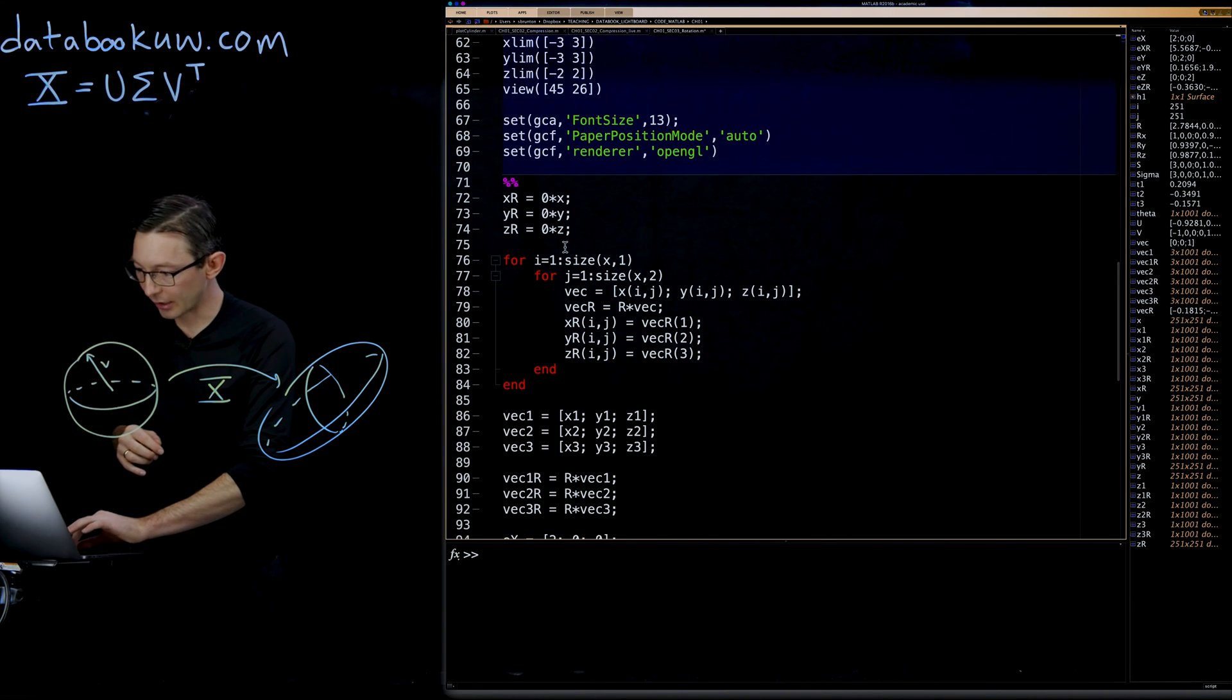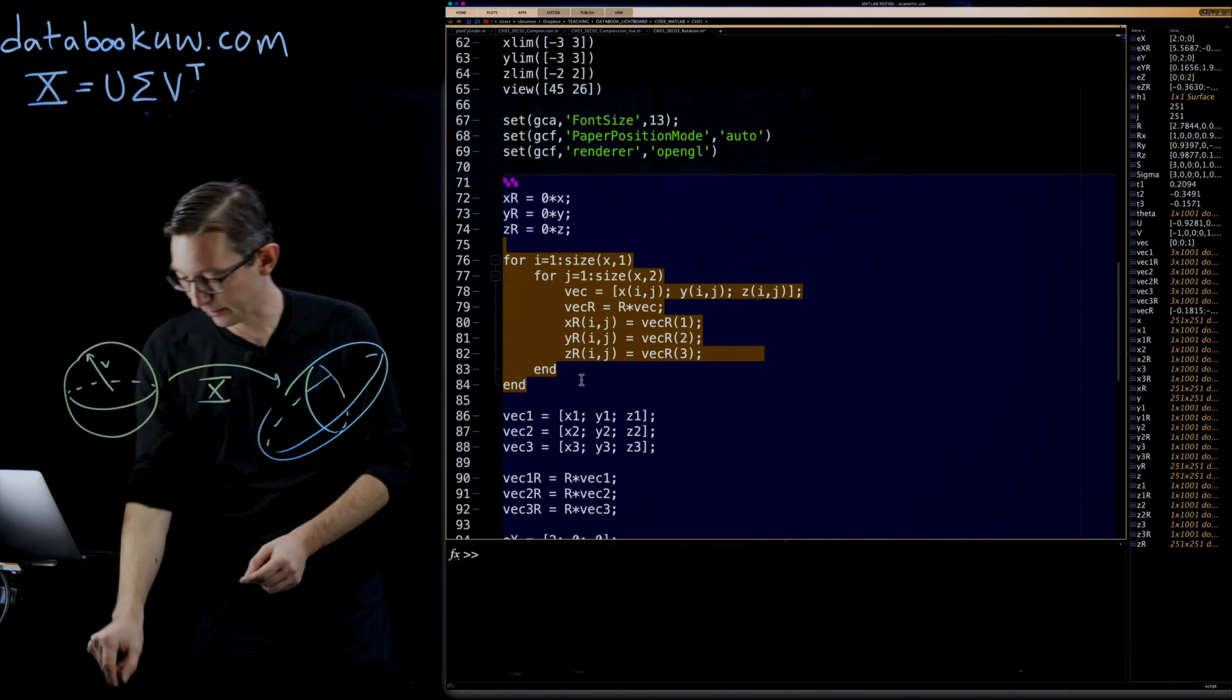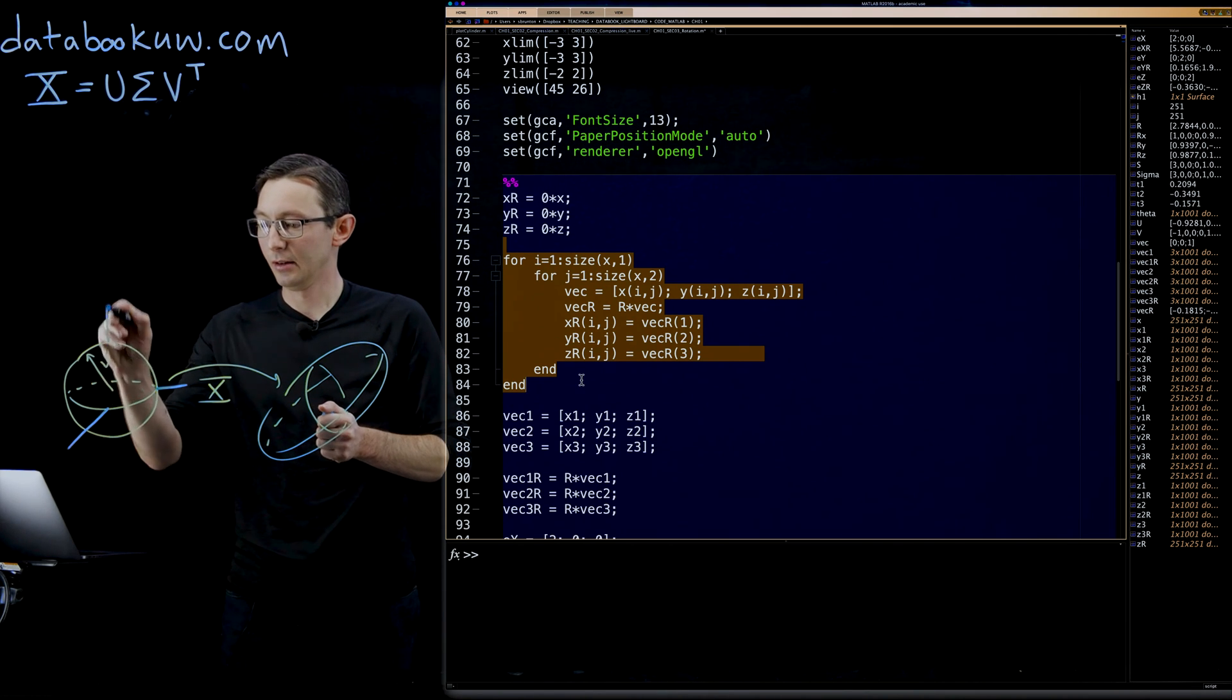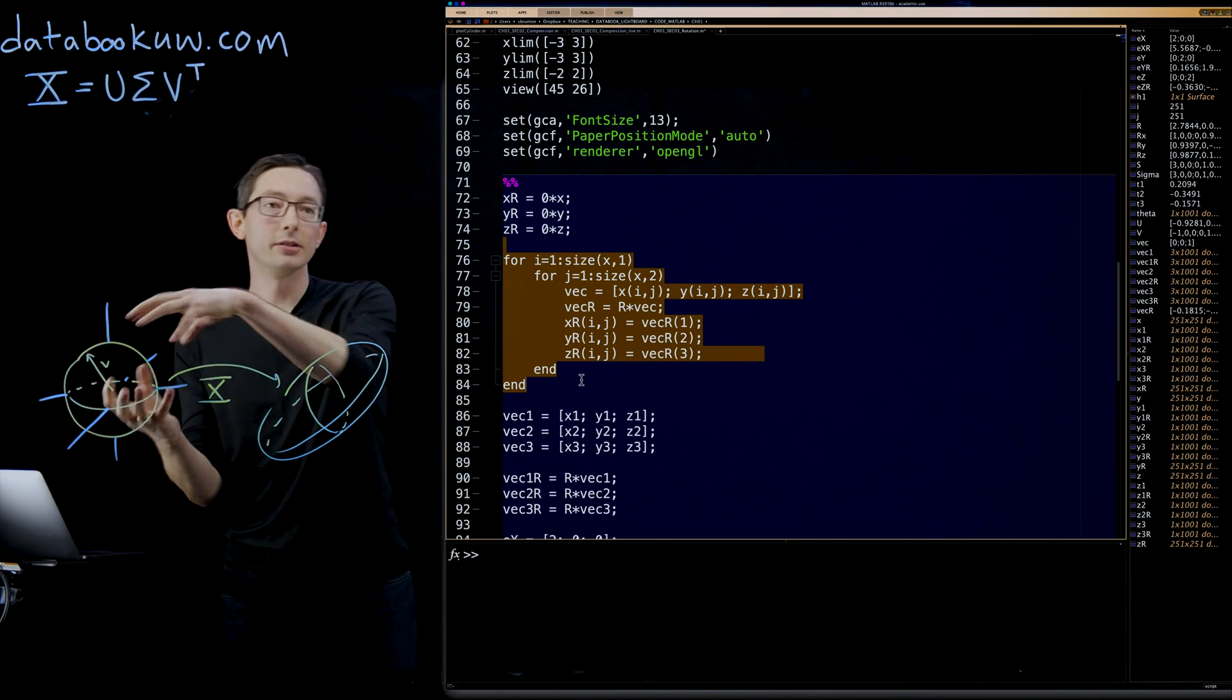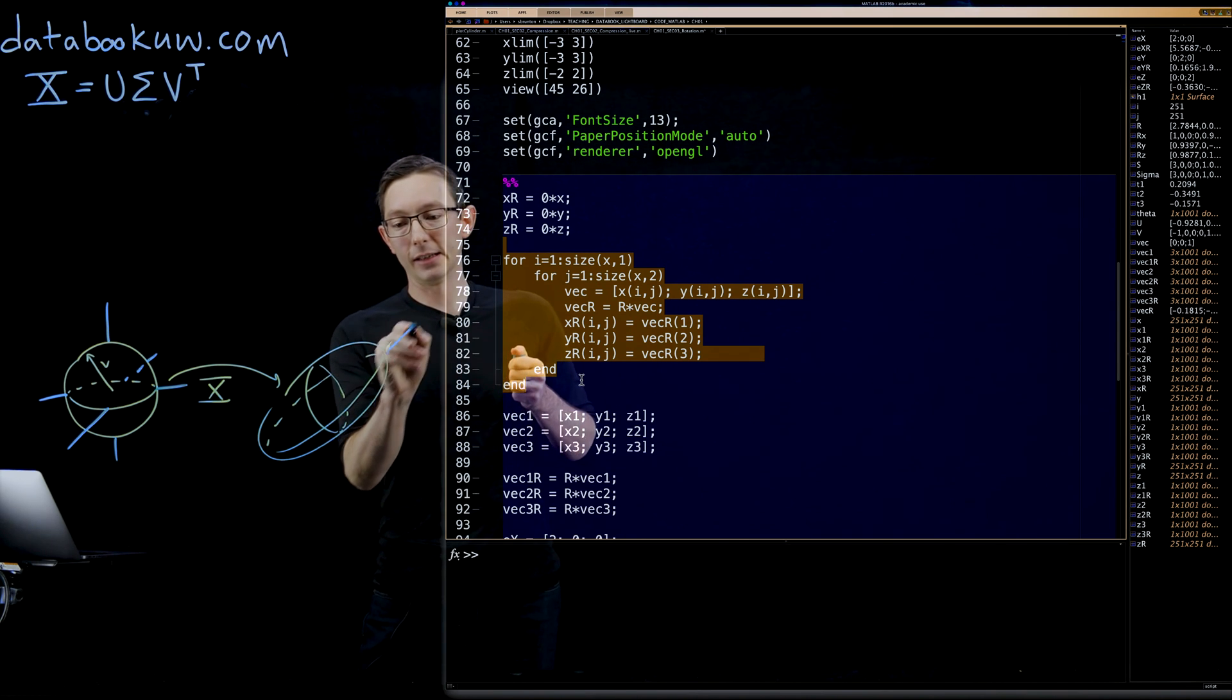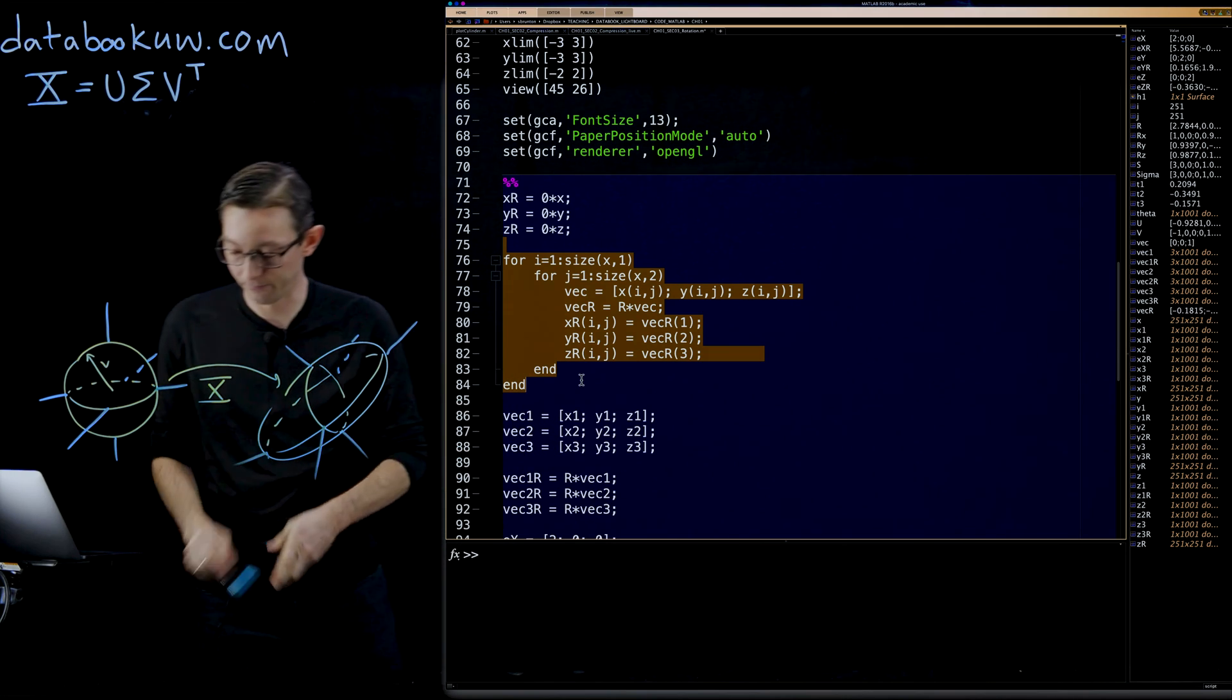What I'm going to do is I'm going to draw on this some principal axes sticking out of each of these principal directions. And I'm going to rotate those axes through this R matrix and confirm that they actually stick out at the right locations of this ellipsoid.